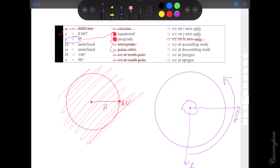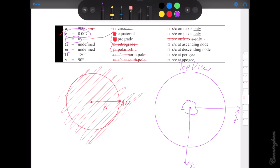We'd usually use a RAAN to place the ascending node, but we don't have an ascending node. Instead we use longitude of perigee — capital Pi — as our replacement. It's basically like RAAN but for the top view, allowing us to determine where perigee is from the top view looking down. We do still have a perigee because our eccentricity of 0.007 gives us a small ellipse, so perigee and apogee still exist. Capital Pi starts at i-hat just like RAAN does, and goes counterclockwise.